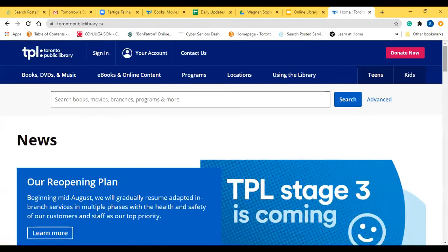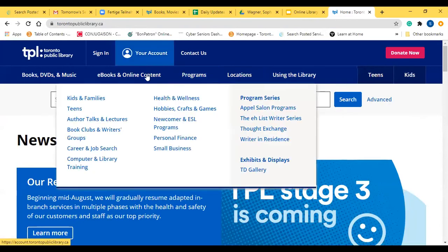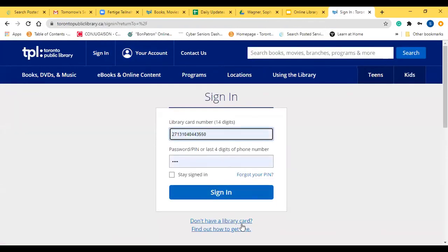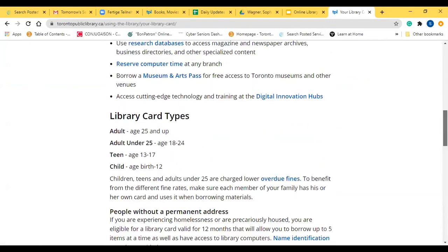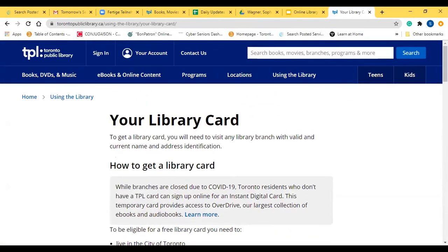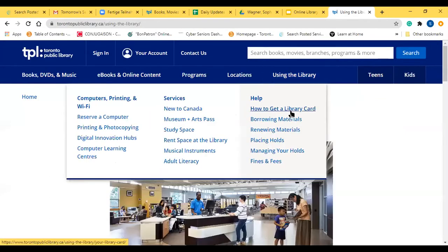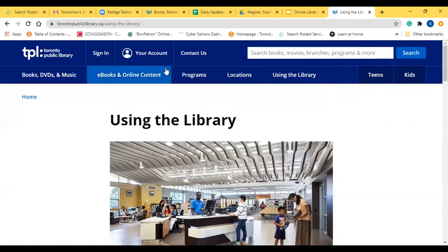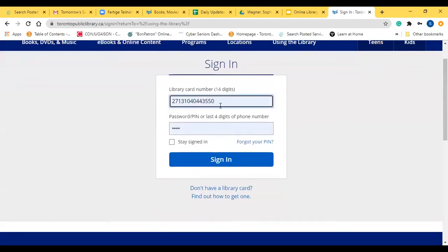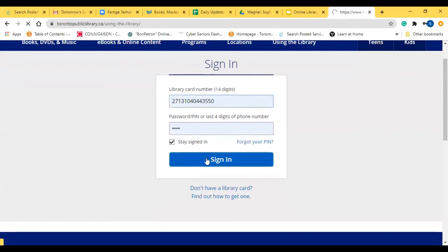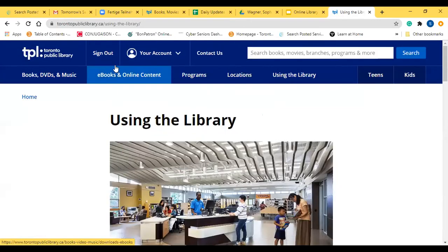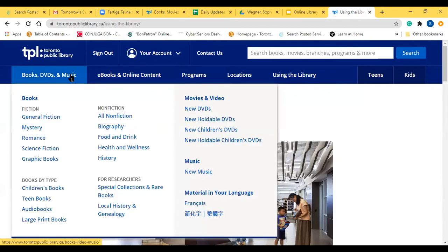Now that I'm on the site, if I don't have a library card and want to get one, there are two things I could do. I could click on 'sign in' and then click the 'don't have a library card' link, which will tell you the steps to get a library card for the Toronto Public Library. Alternatively, you can go to 'using the library' and click 'how to get a library card.' I already have an account, so I'll show you how to log in — click 'sign in,' type in your library card number and then your password or PIN, and click sign in. As soon as you sign in, it will say 'sign out' up top, and you can access all their digital content.